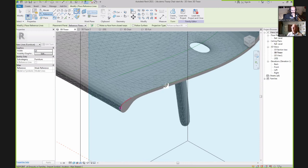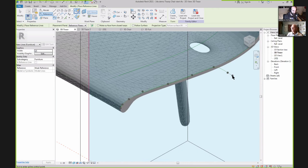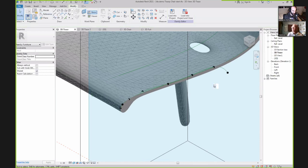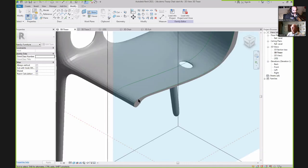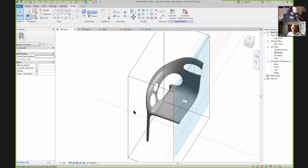If I briefly turn off my section box, you'll see the entire SAT model. I've got a working plane that slices through the chair. Using a section box to cut the chair on that working plane, I then create a spline reference line and literally just trace along the edge of the chair.